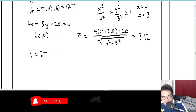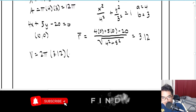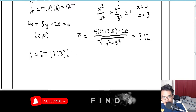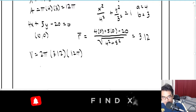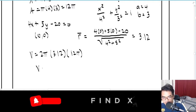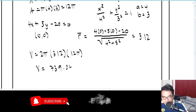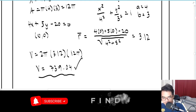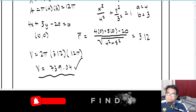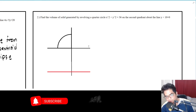So r̄ = 3.12 and A = 12π. Therefore V = 2π × 3.12 × 12π = 739.04. That is the volume for the first problem.